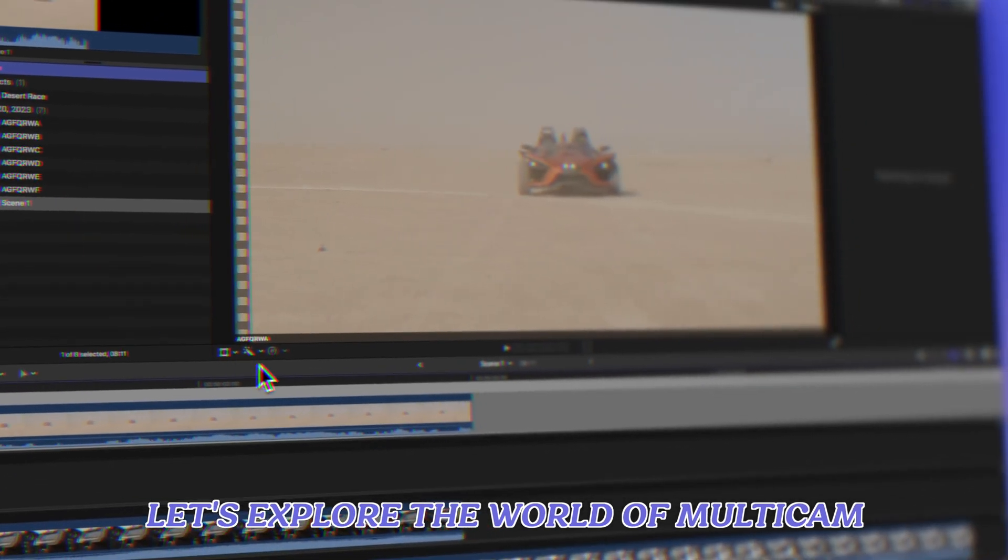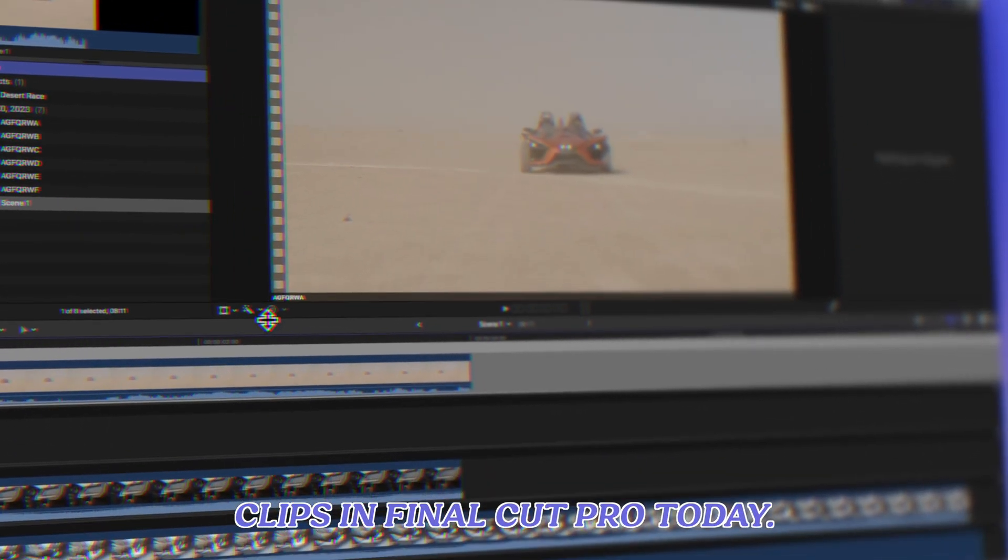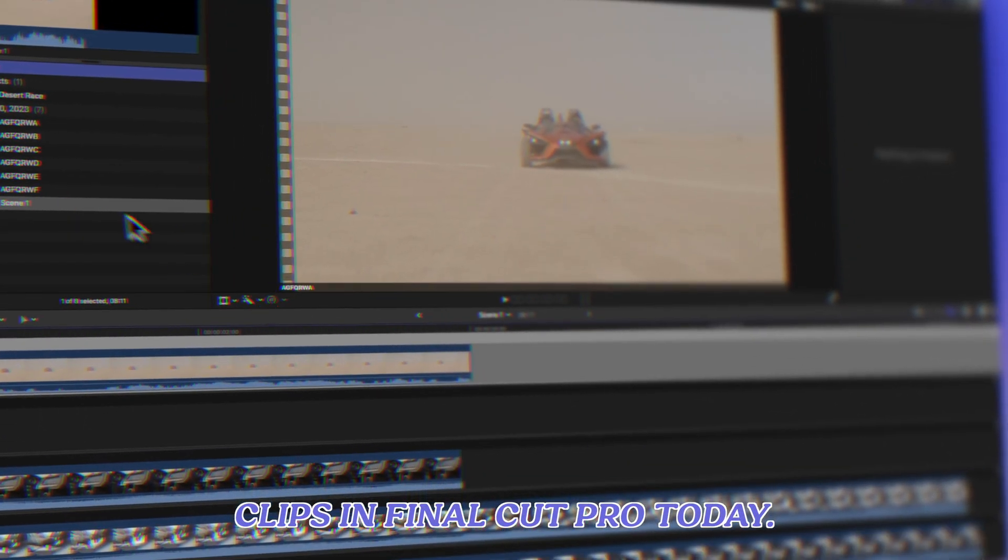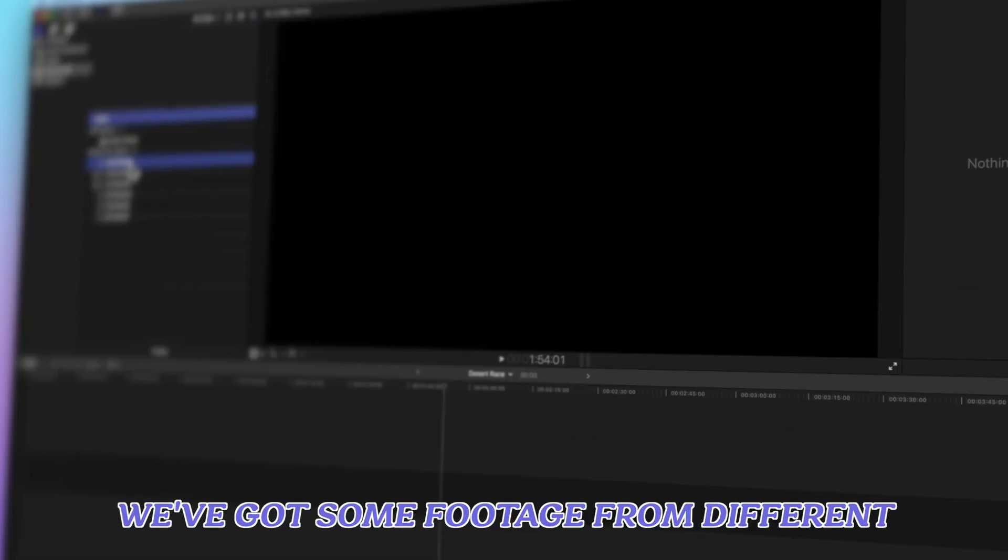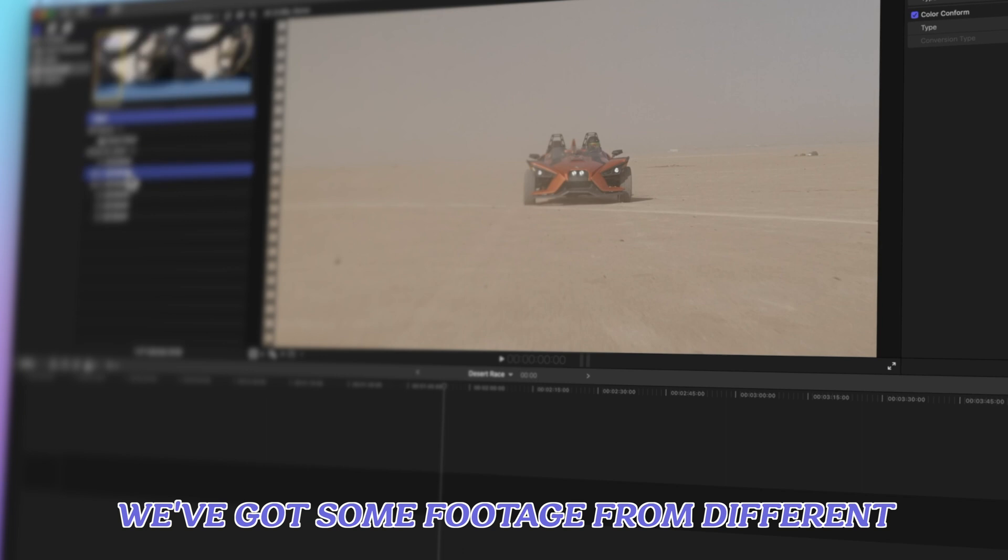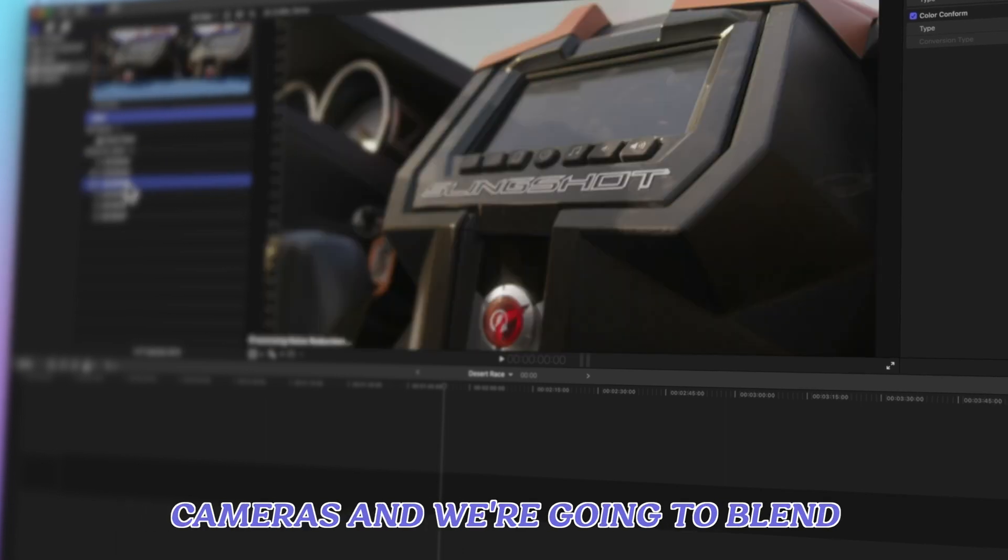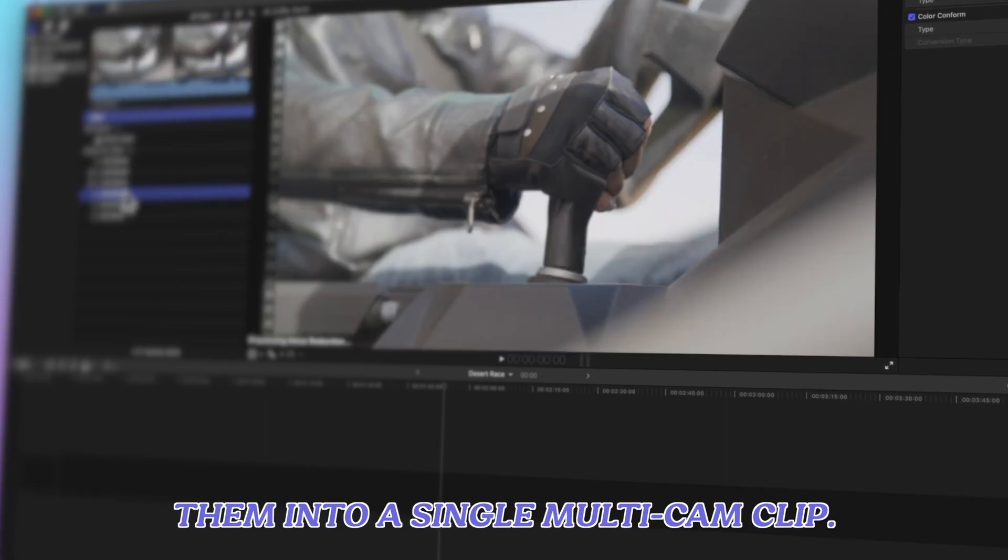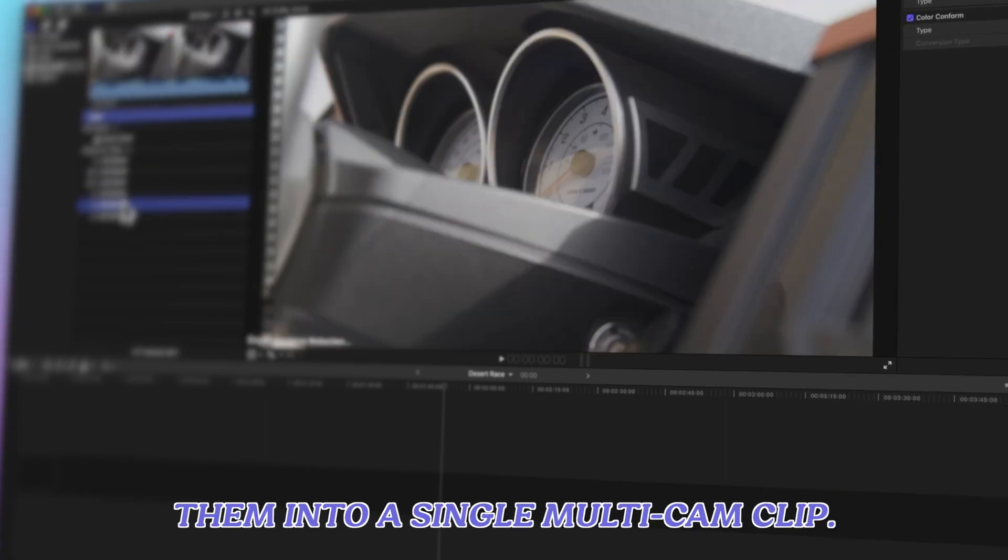Let's explore the world of multicam clips in Final Cut Pro today. We've got some footage from different cameras and we're going to blend them into a single multicam clip.